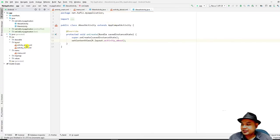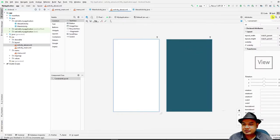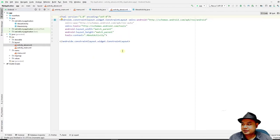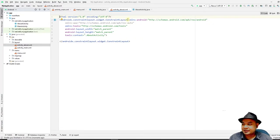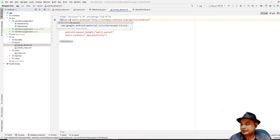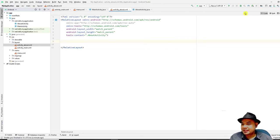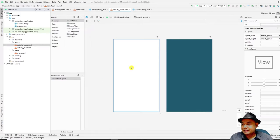Go to the layout folder and double-click `activity_about.xml`. Switch to the Code view to verify the layout XML was created. Change the root layout from the default to `RelativeLayout` for easier editing, then click back to the Design view — you are now using RelativeLayout.